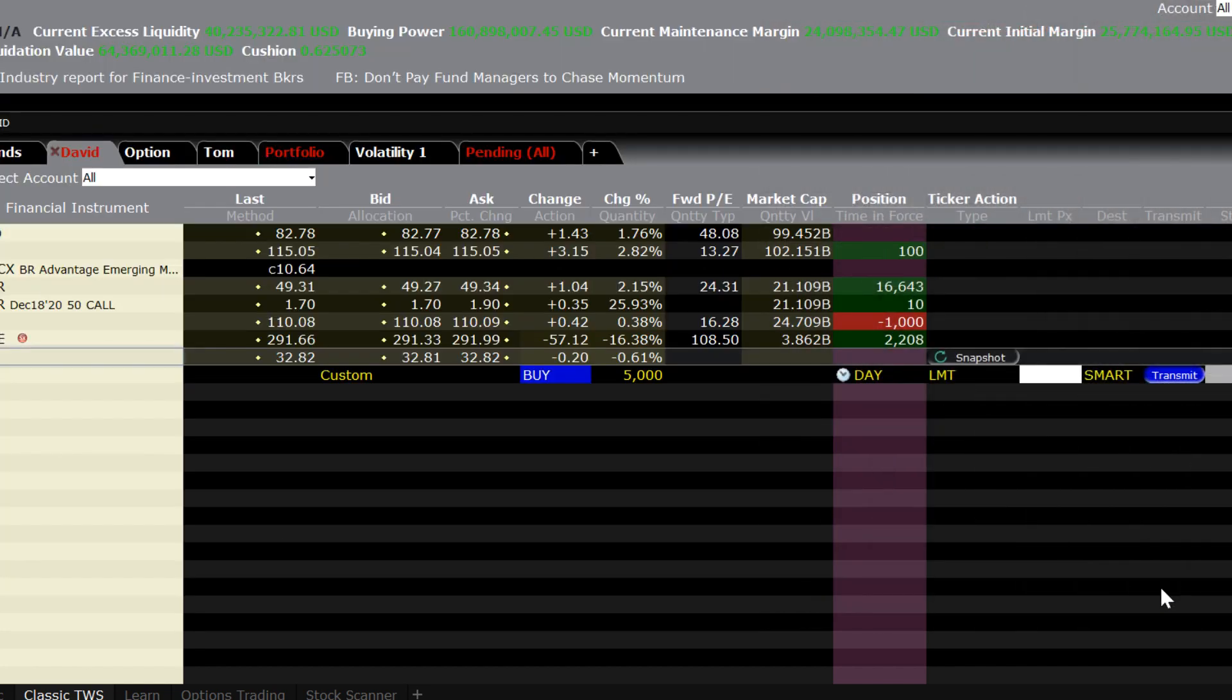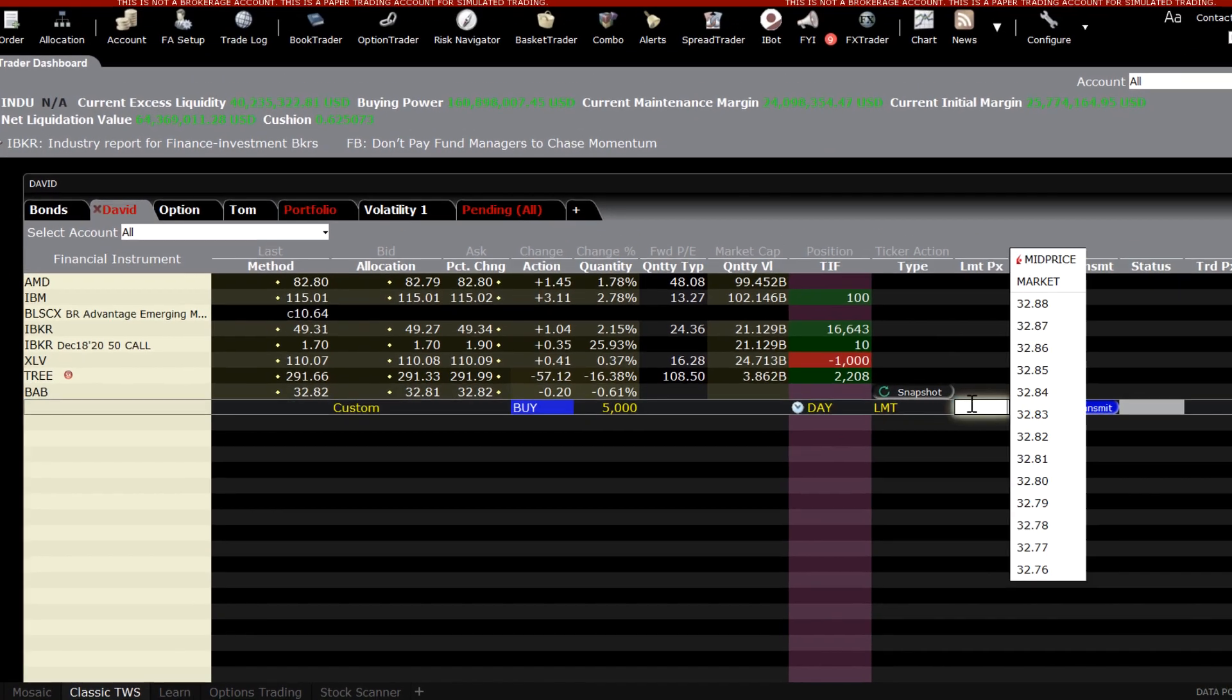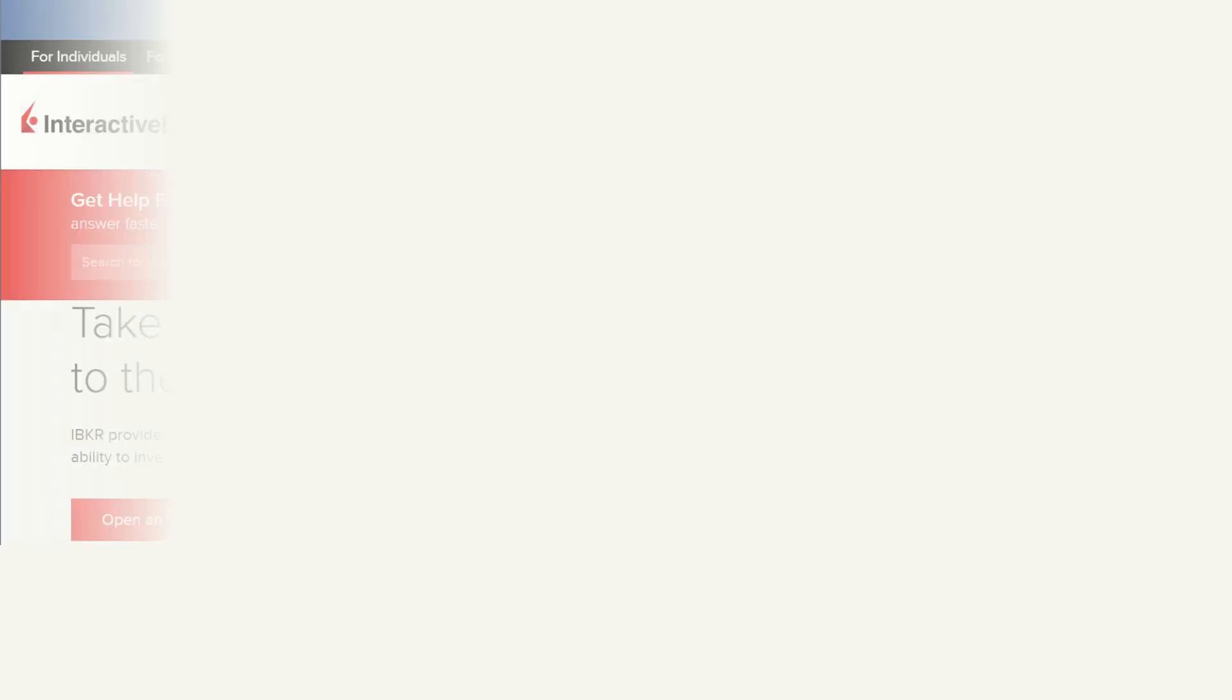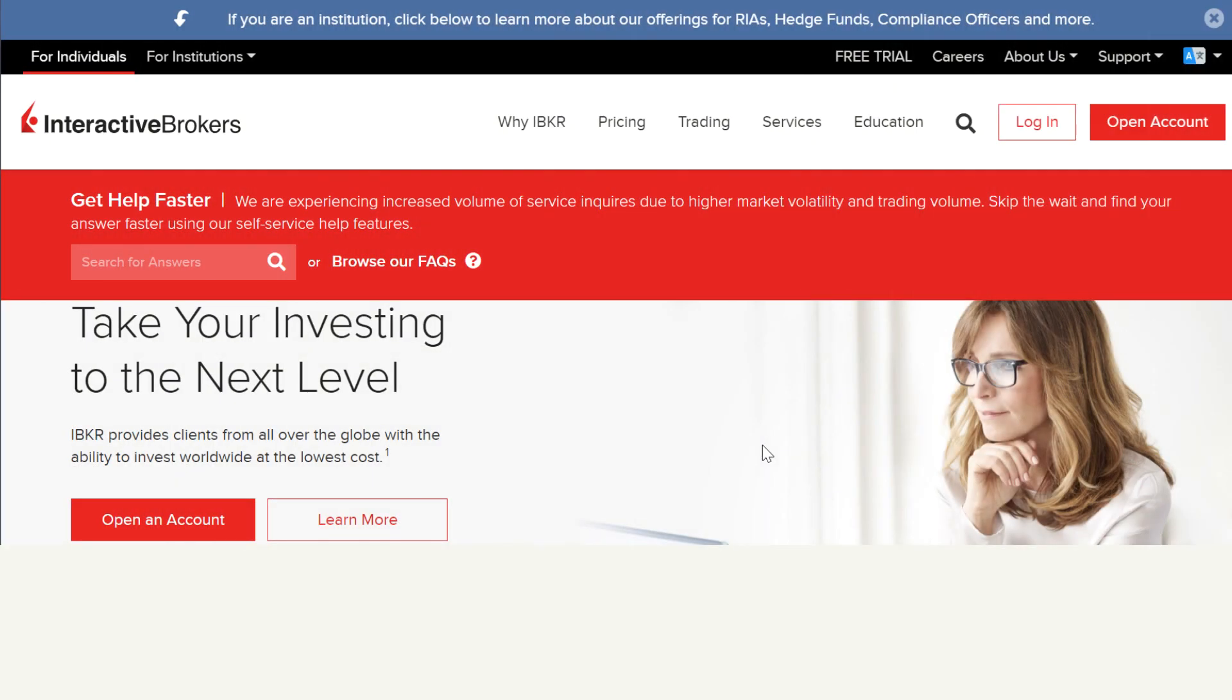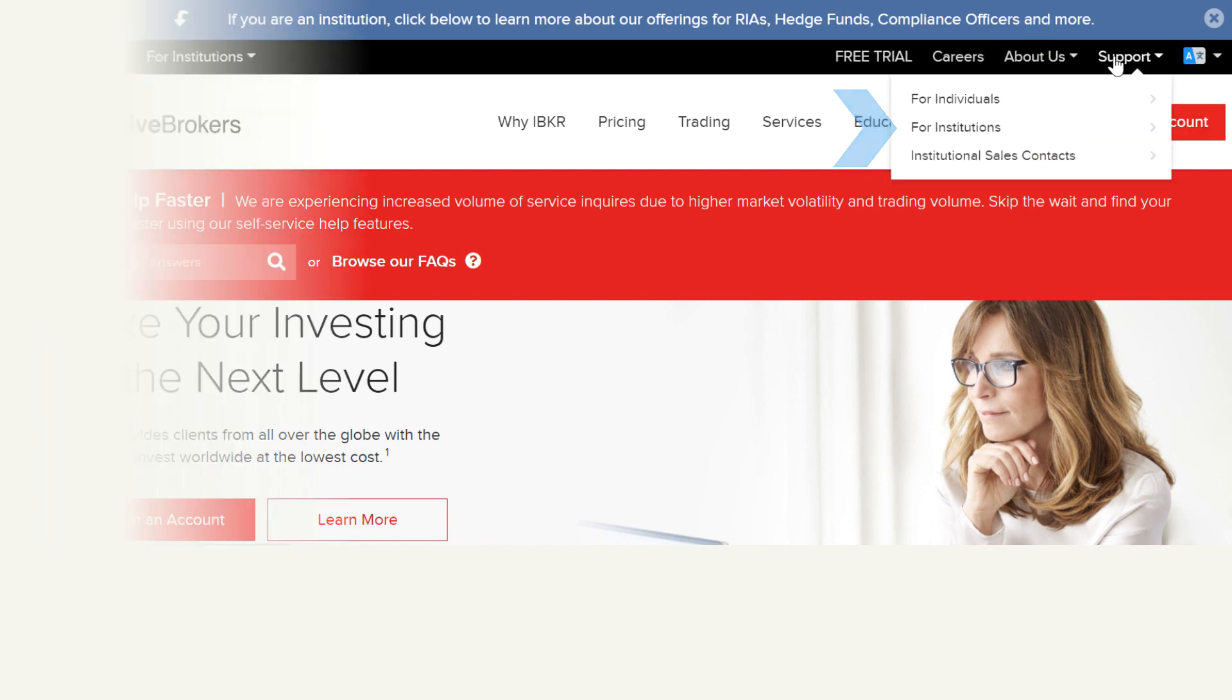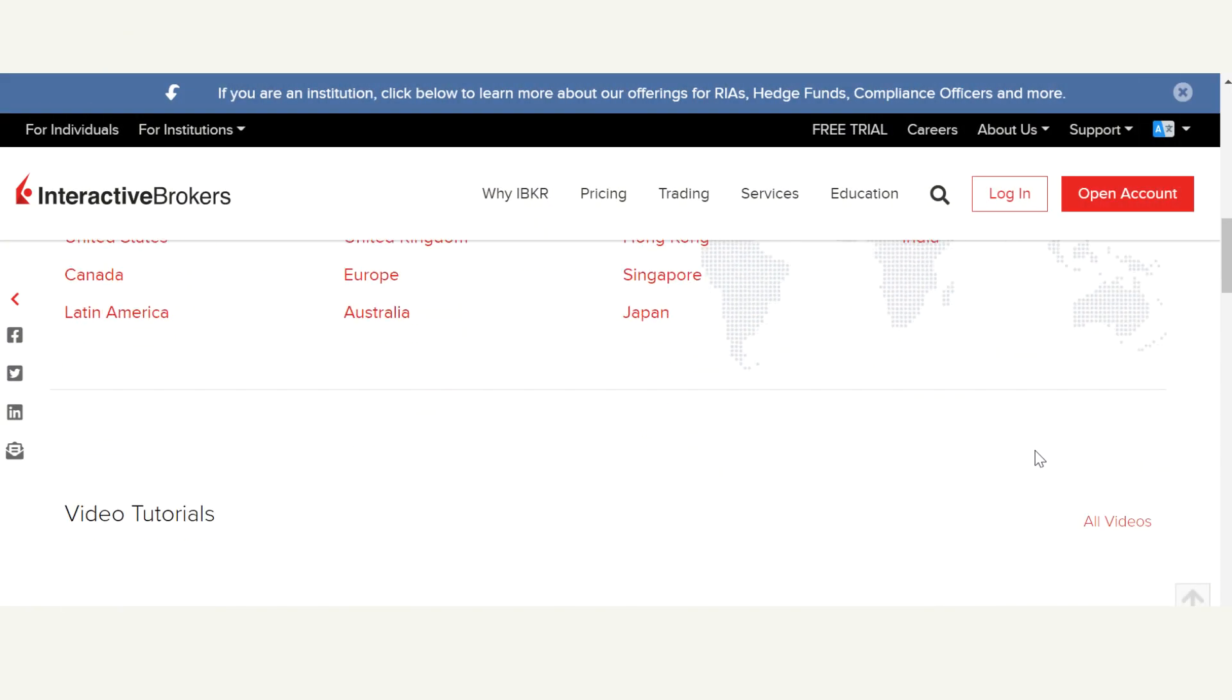For more information about how to use the allocation order tool, see the TWS user guide on the website under the support, institutions, and user guides and documentation section.